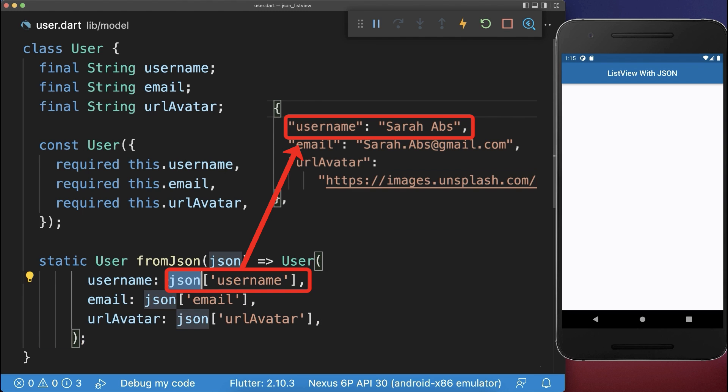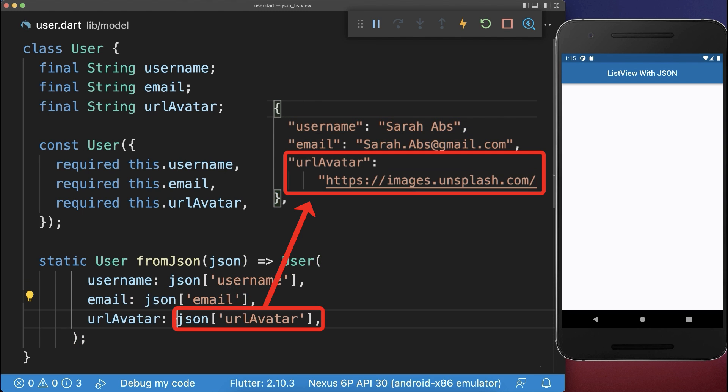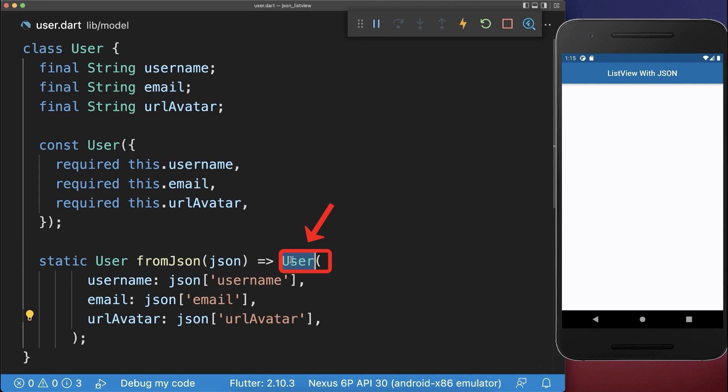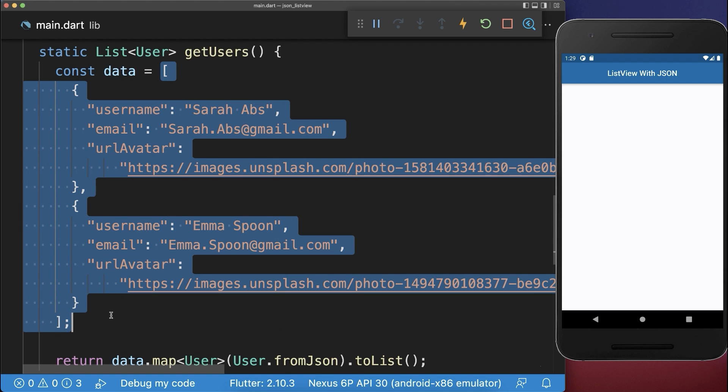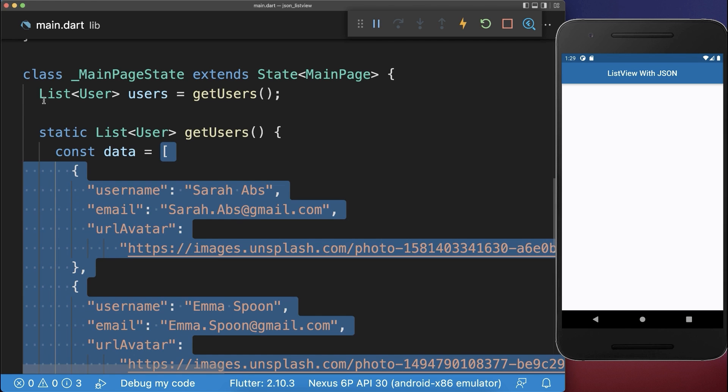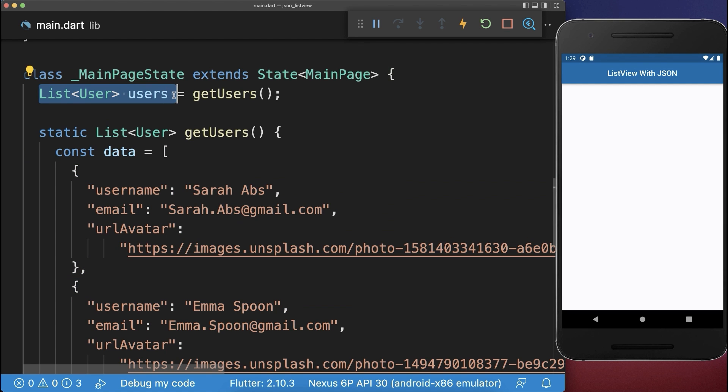So we access from the JSON data the username, the email, and also this image and place it inside of a user object. With this, we have converted this JSON data to a list of users.